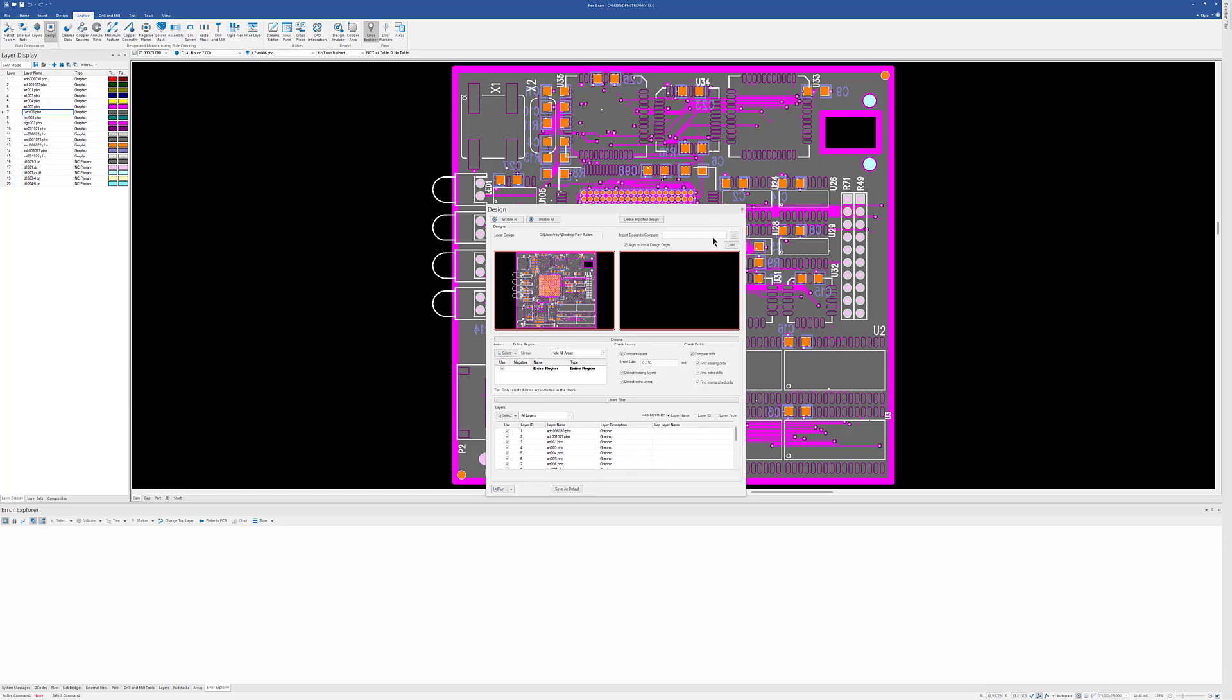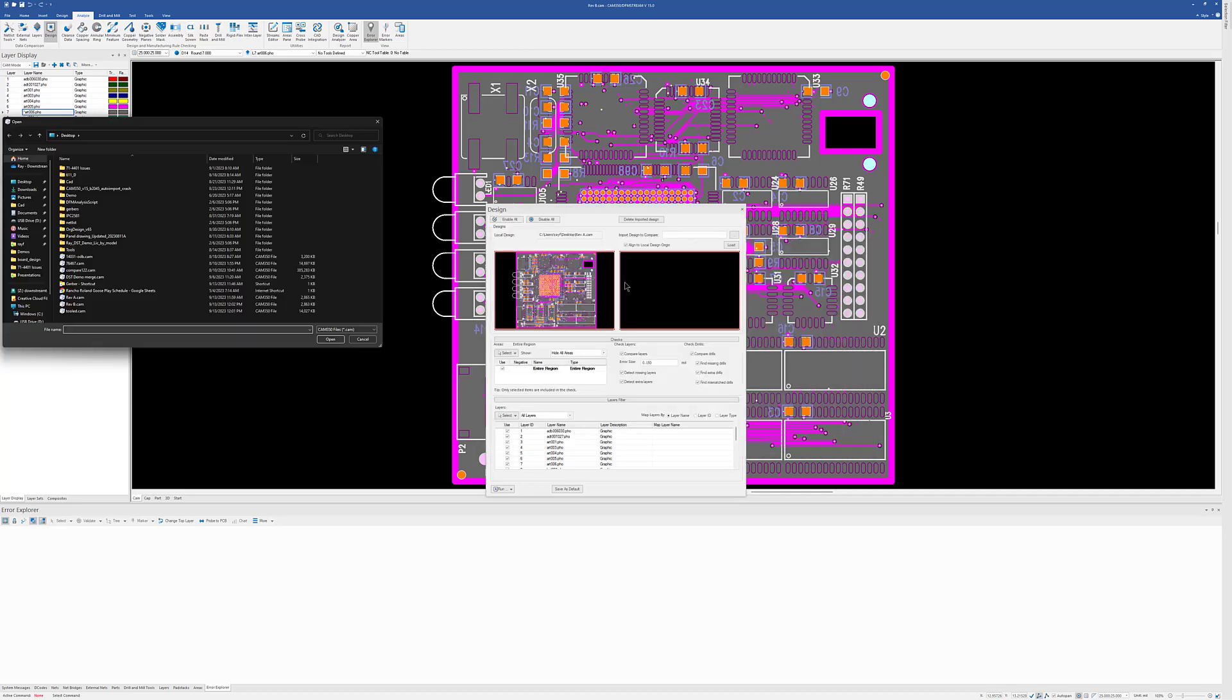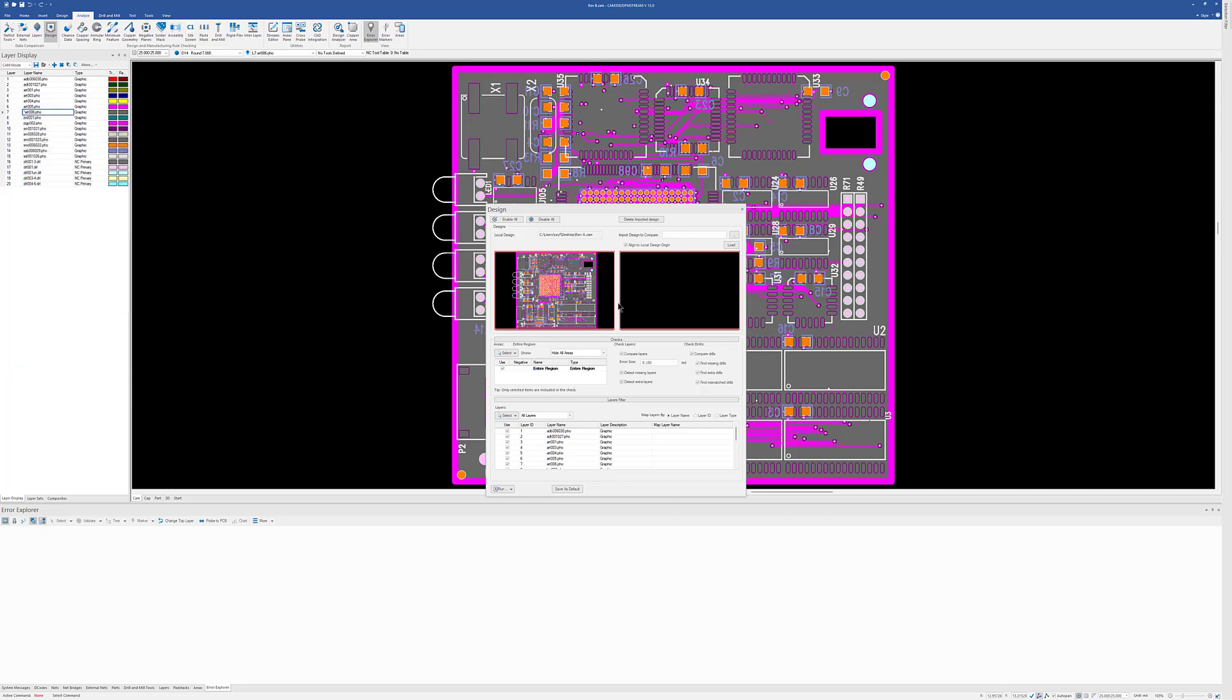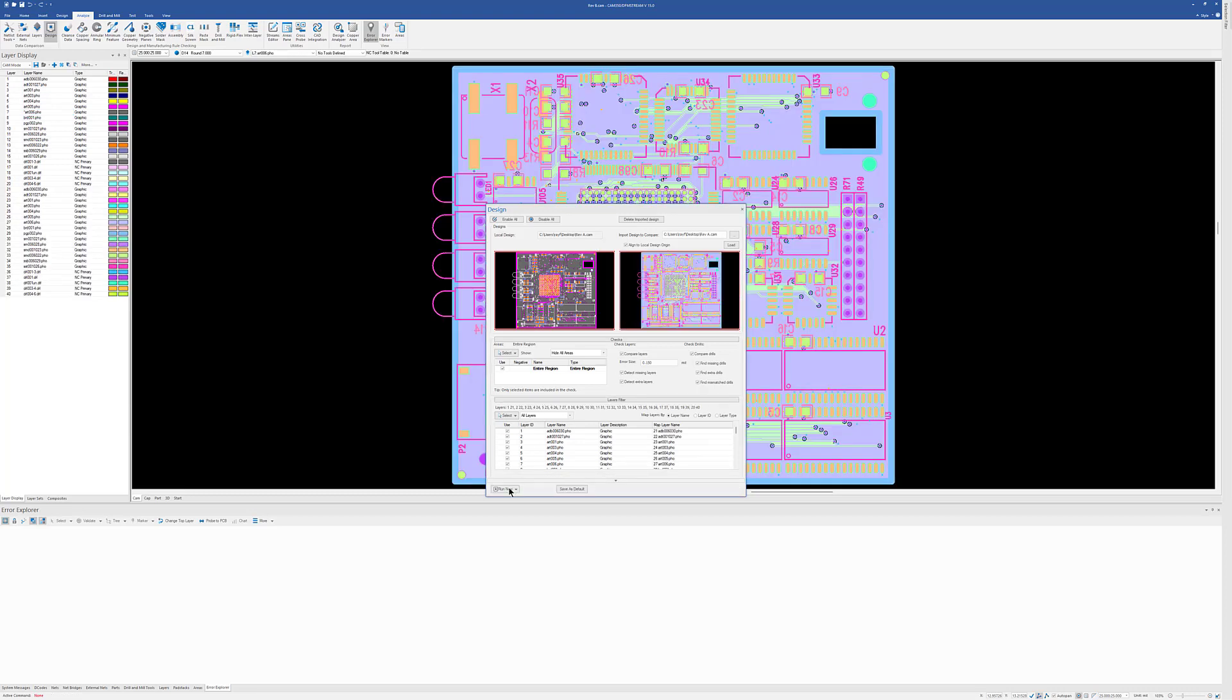I'm going to browse out to my Rev A. And when I choose this, it's going to see that this button right here is checked Align to Local Design Origin. And it's going to automatically align Rev B to Rev A so I don't have to manually go out there and move the files. And then I can just simply go and run my design compare.